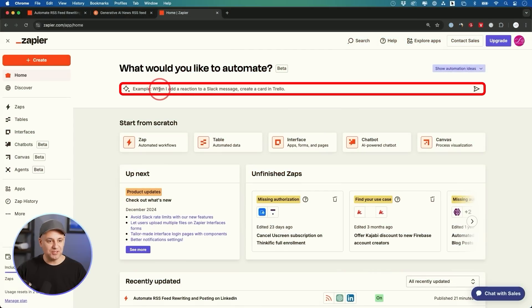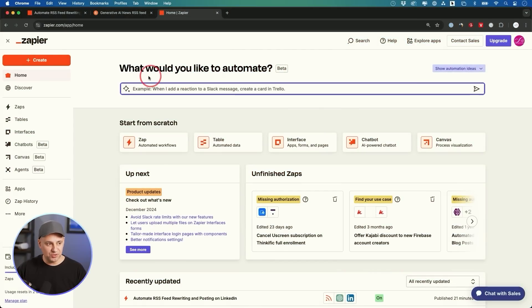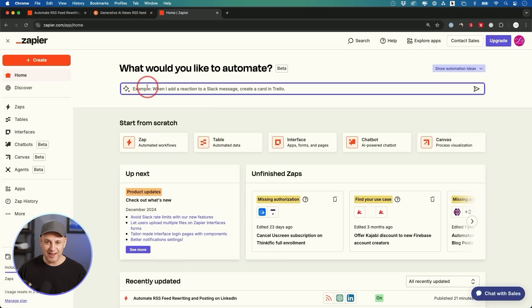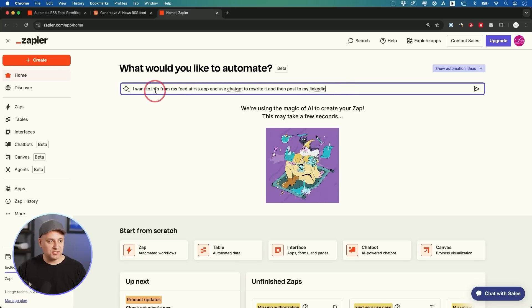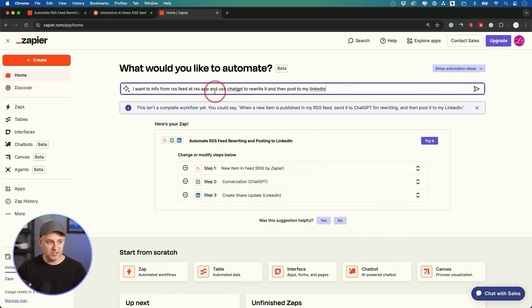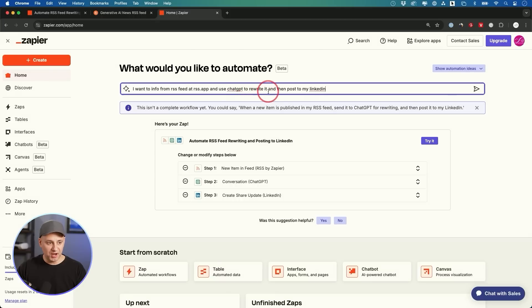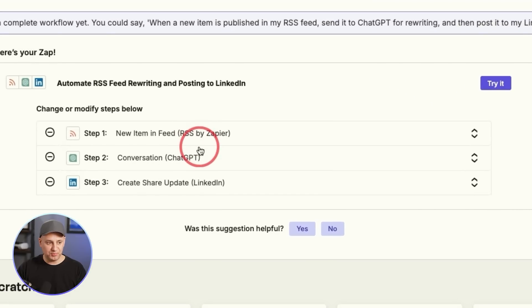Right on top, this is something they have that I find really useful. You could use this as a prompt box and explain exactly what you're trying to do. So I just wrote: I want the info from RSS feed from RSS app to use ChatGPT to rewrite it and then post it to my LinkedIn, and you could see simple three-step process.